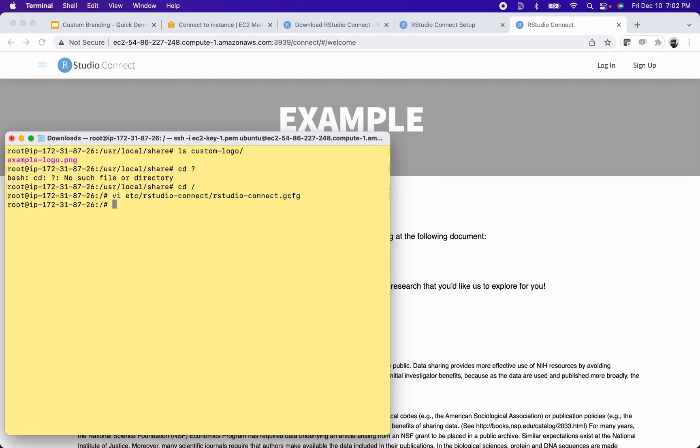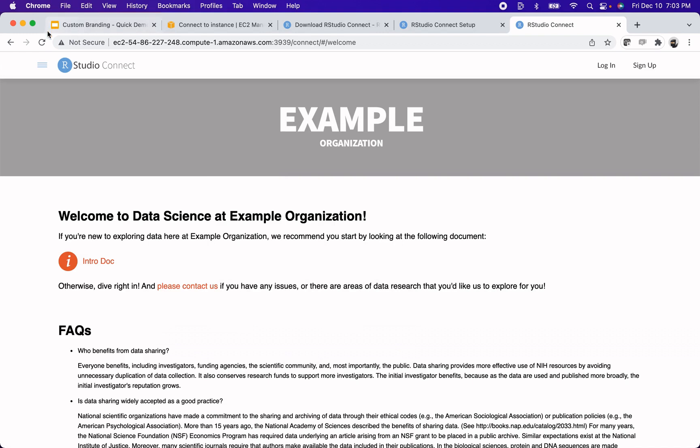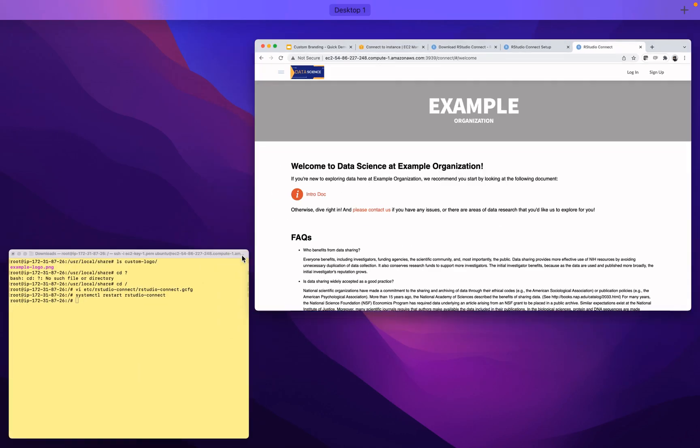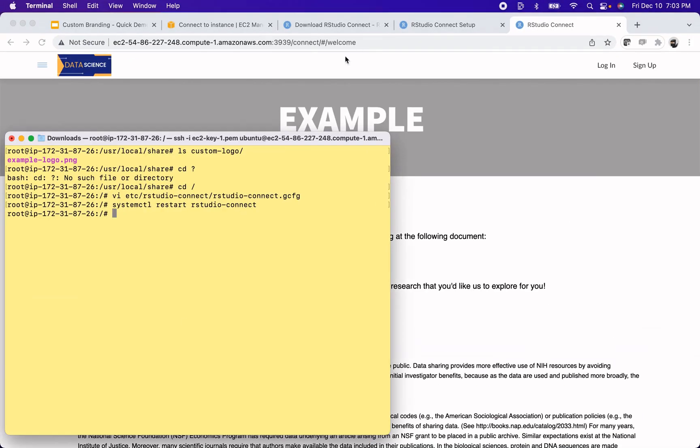I'm going to restart my server here. And then refresh. Bam, I have a little data science logo that's replacing RStudio Connect here. That is great.